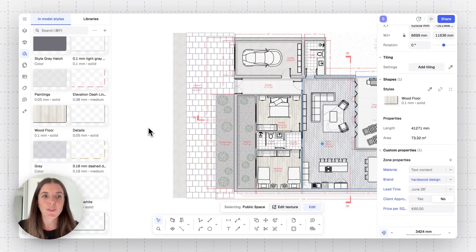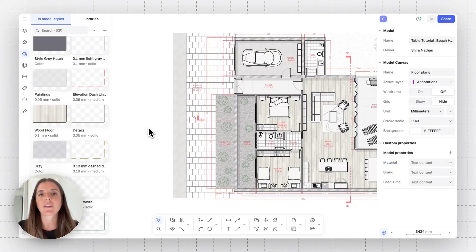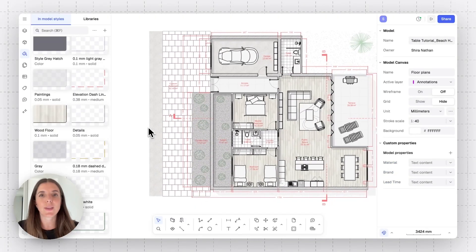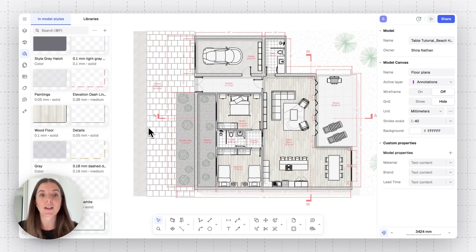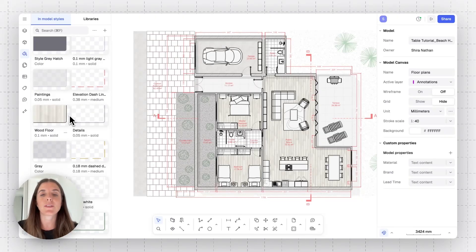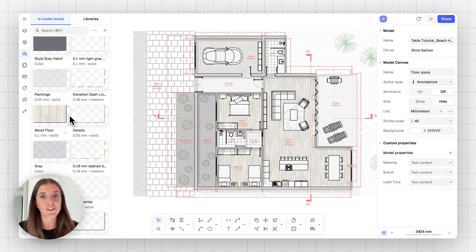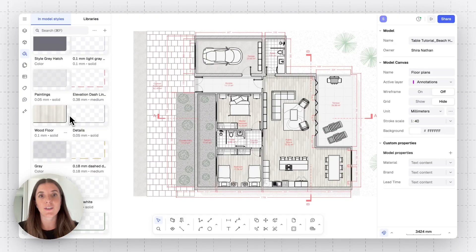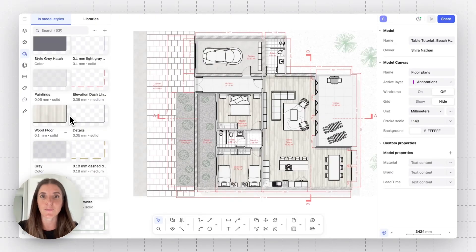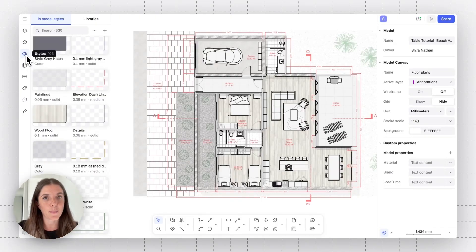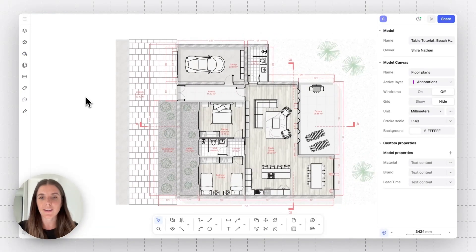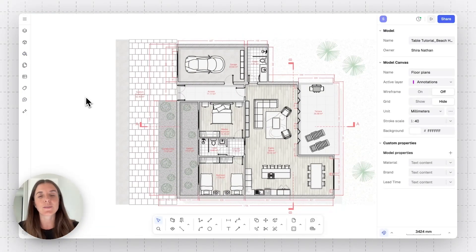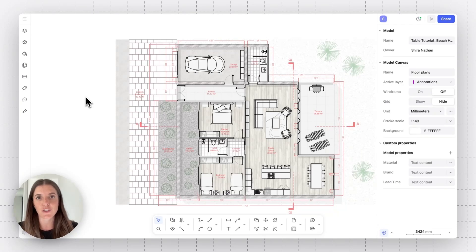So those are the ways you can create custom properties, apply them onto items, and also apply them onto styles or block definitions that are then going to be inherited by those in your model. Now that we have step one down and everything is hopefully clear, how can we use these custom properties in a really fast way to create tables and schedules?